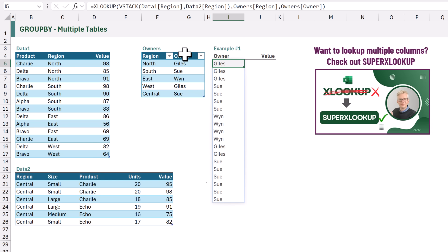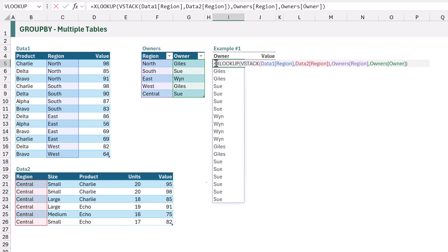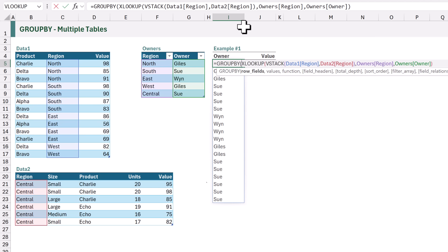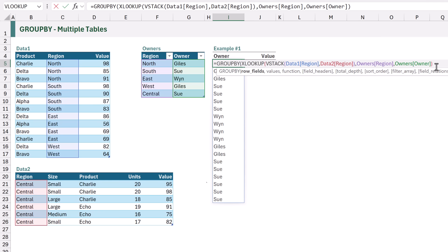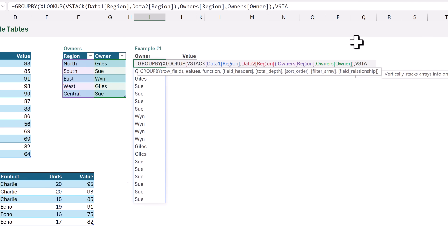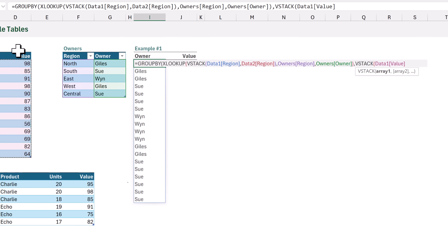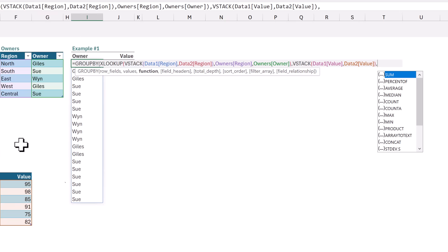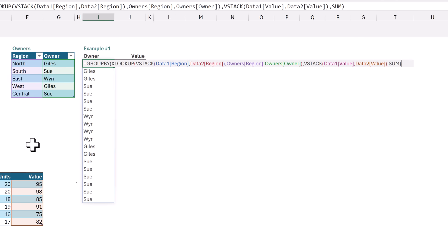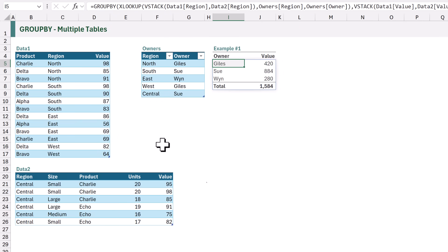When we calculate that we now get the owner for each row in both of our tables, and this is what we are going to use inside the GROUP BY function. So let's edit our formula and at the start I will add GROUP BY. For our row fields argument we are going to use the result of our XLOOKUP function. The important thing is that our row fields and our values must contain the same number of items — row fields has 18 rows and if we stack our values together they will also have 18 rows. To do that we're going to use VSTACK again to stack the value from data1 and the value from data2. The next argument is function — we're just going to use SUM. Then we close that bracket and calculate, and as you can see we now have a GROUP BY that contains the owner and the value.